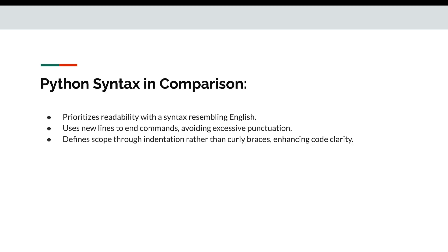Let's talk about Python syntax. Prioritizes readability with syntax resembling English, so it is basically that easy. Uses new line to end commands, avoiding exclusive punctuations like semicolon. Defines scope through indentations rather than curly braces, enhancing code clarity.